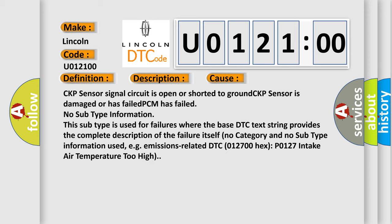CKP sensor signal circuit is open or shorted to ground. CKP sensor is damaged or has failed. PCM has failed.